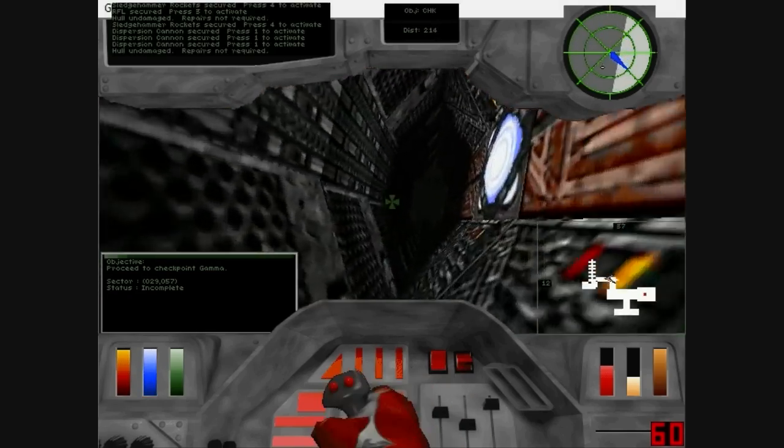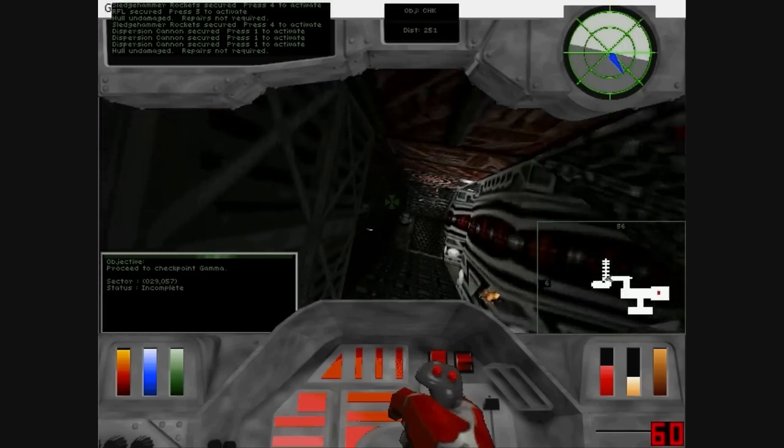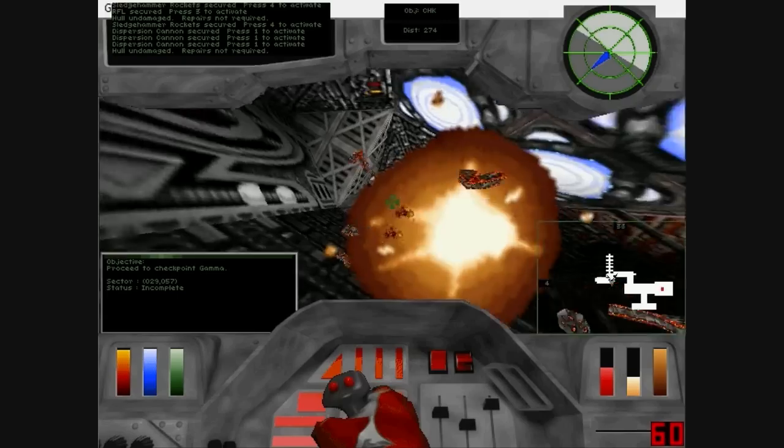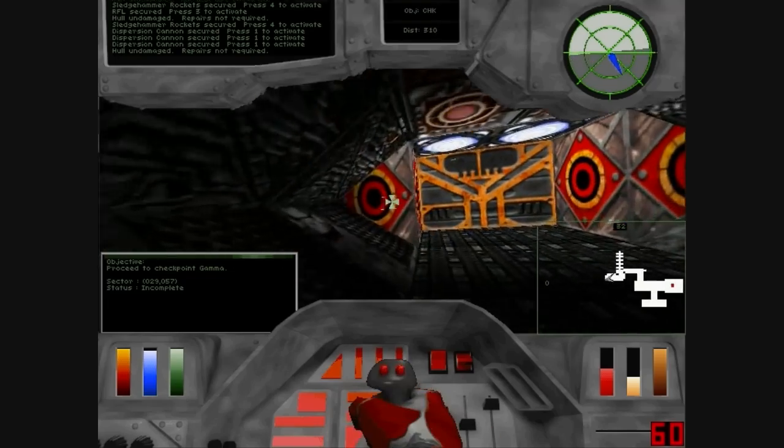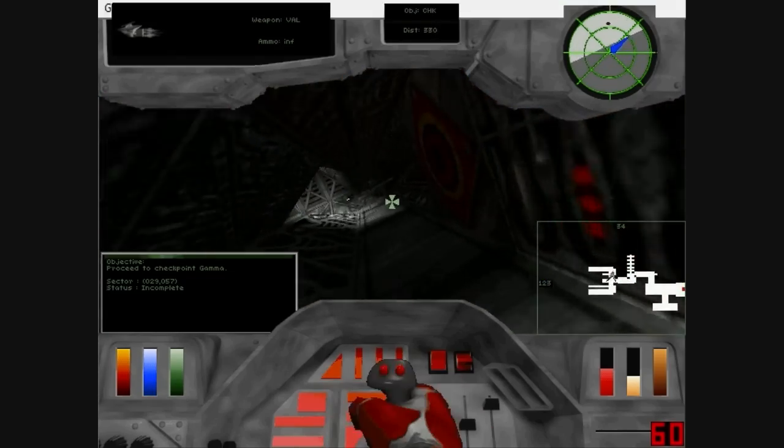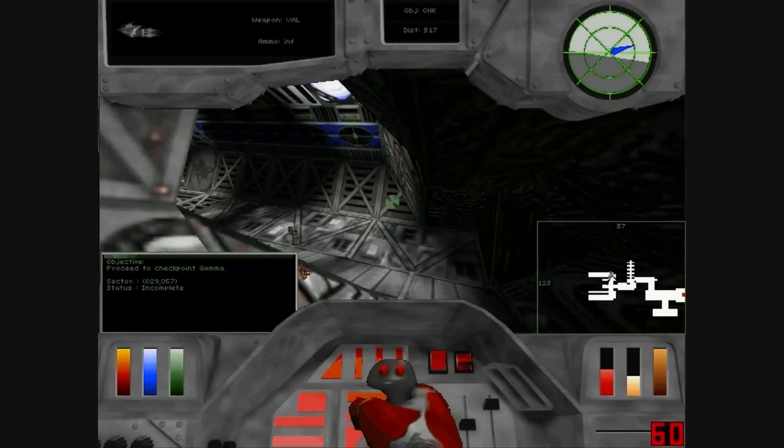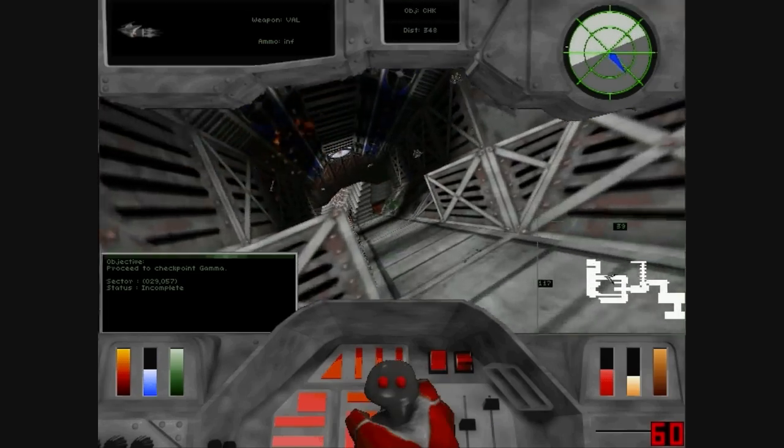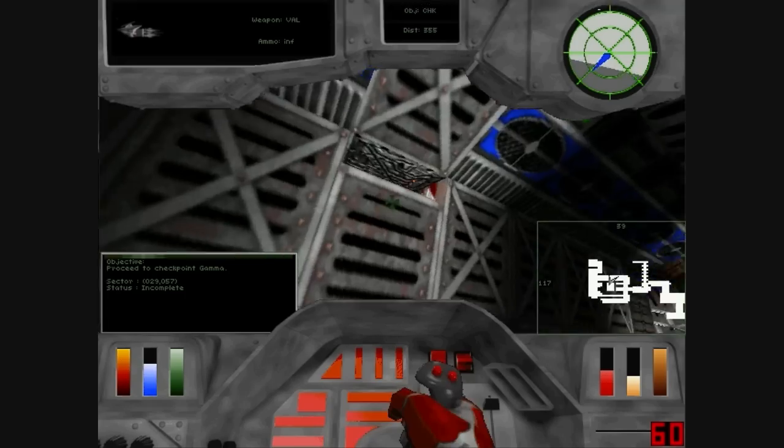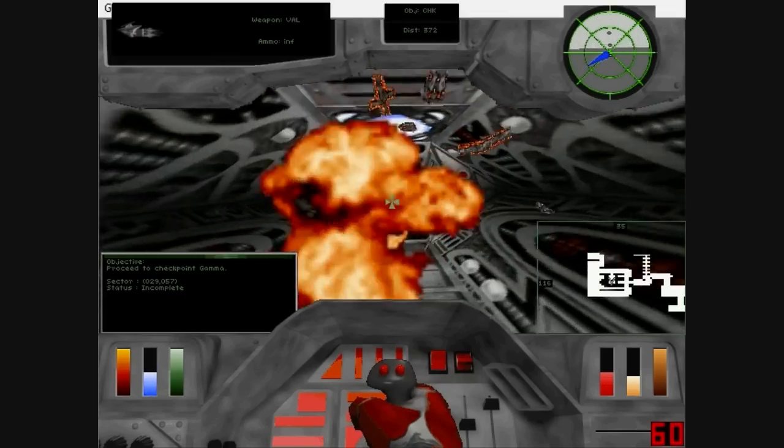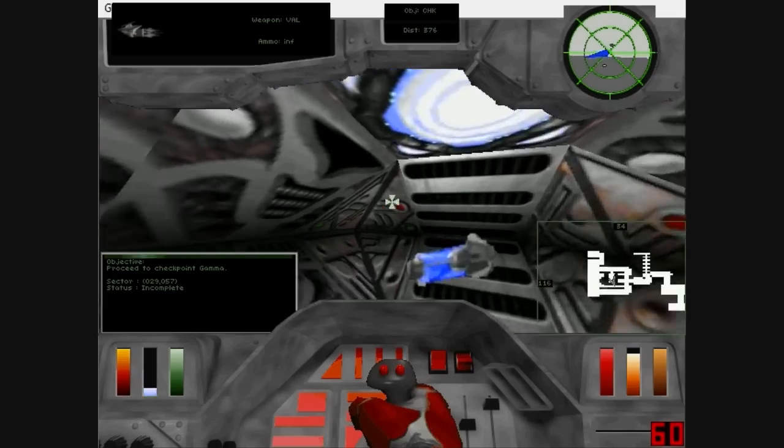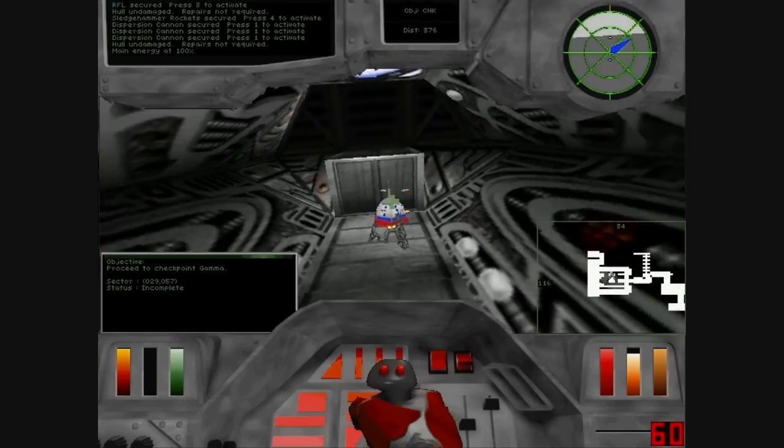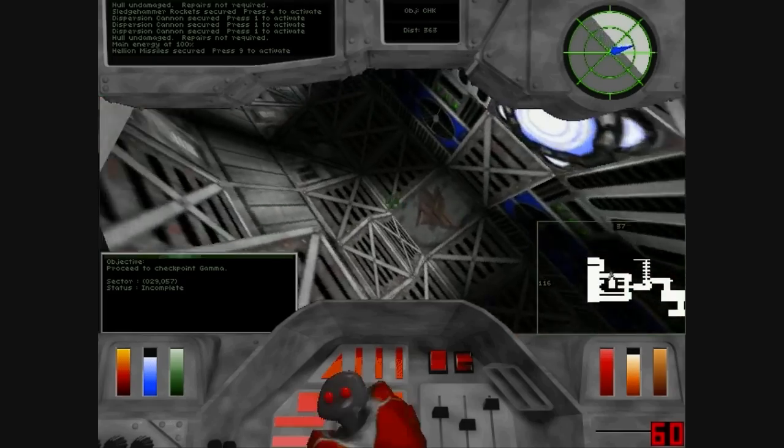Power undamaged. Repairs not required. Main energy at one hundred percent. Harrow missile secured.